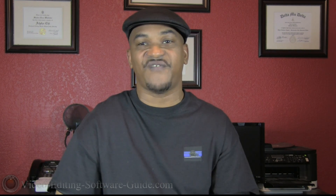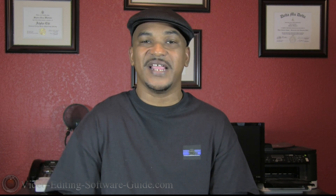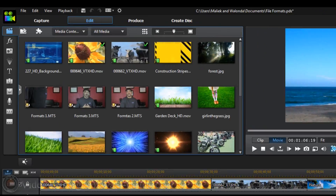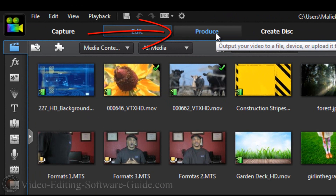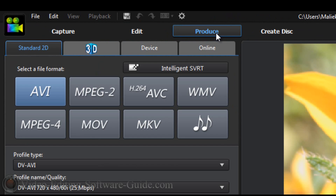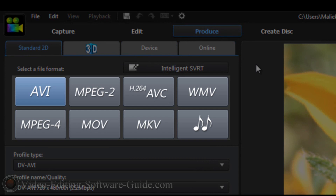Let's jump into the CyberLink PowerDirector 12 Ultimate interface. Once you've completed editing your video, click on the Produce tab. In this tab we have all kinds of options for exporting our video to the format for our specific use. Under the Standard 2D tab we have eight main options: AVI, MPEG-2, H.264 AVC or AVCHD, WMV, MP4, MOV, MKV, and Audio. These will be the best file types that most people will use.